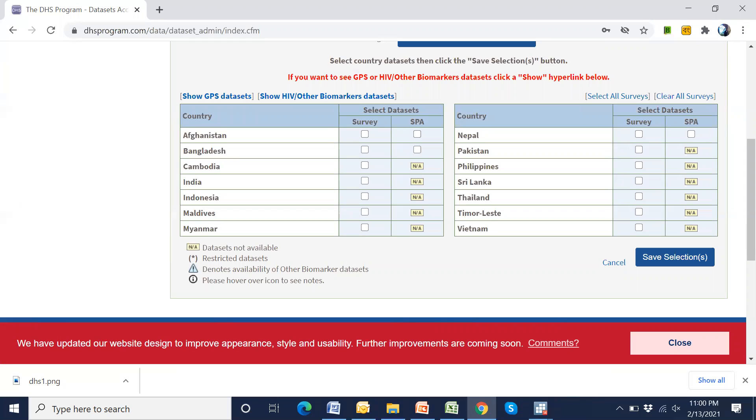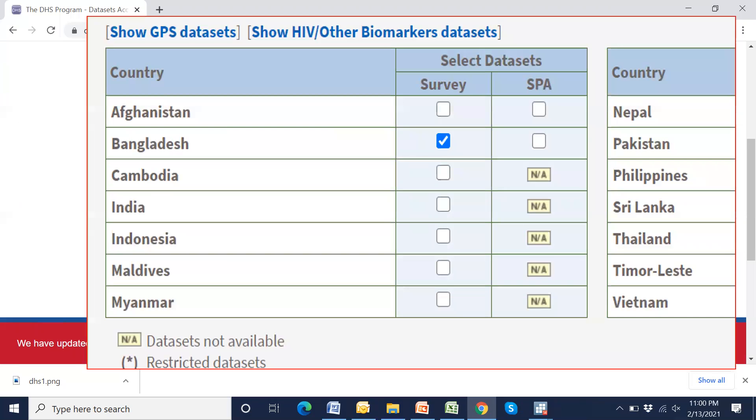Then we have to select a country. I will select Bangladesh country. First country.